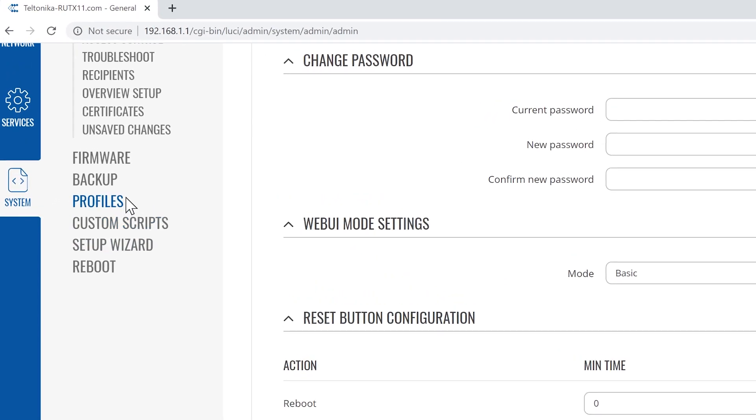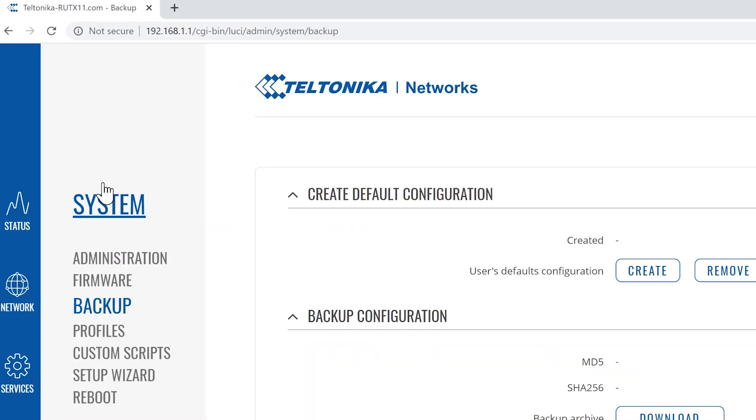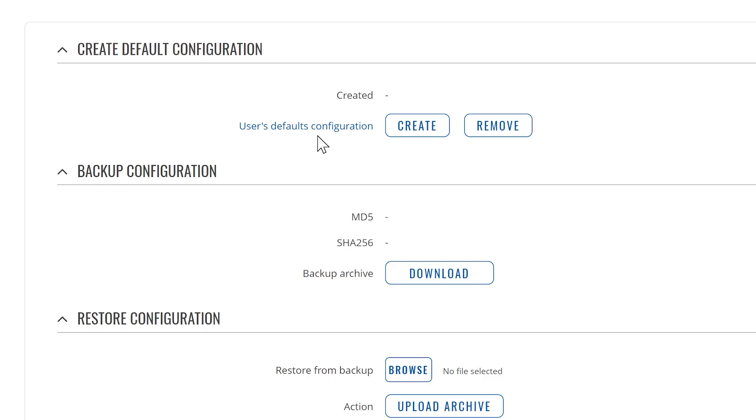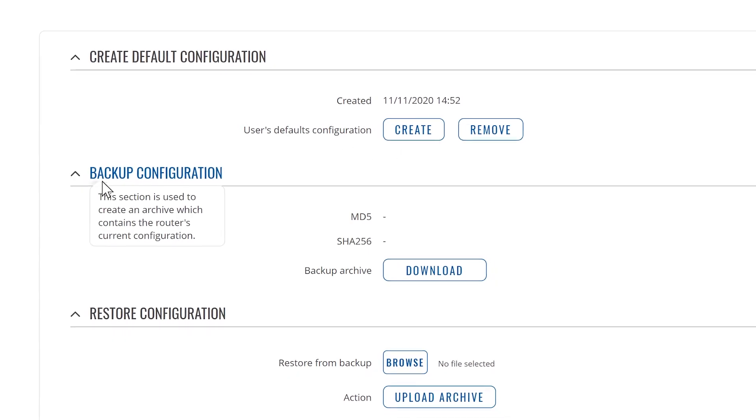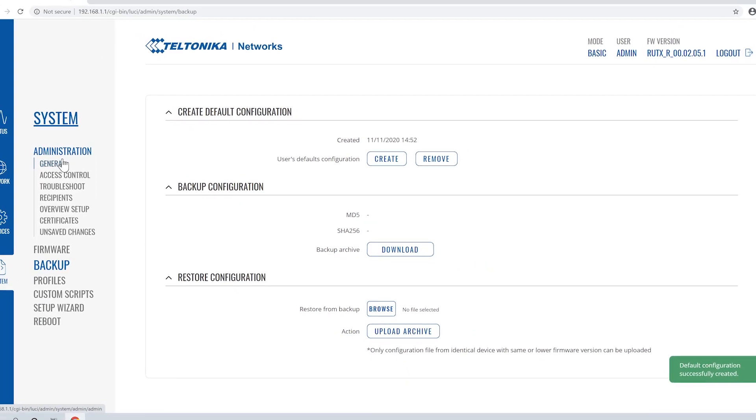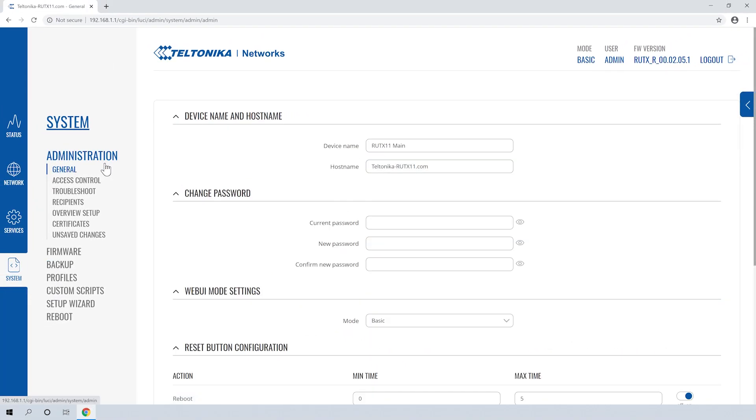Find and click on the backup on the left side menu. Then, at the top, we can click the create button to save the configuration. And the date will appear. Now we have the user's default configuration set and we can go back to the previous window.